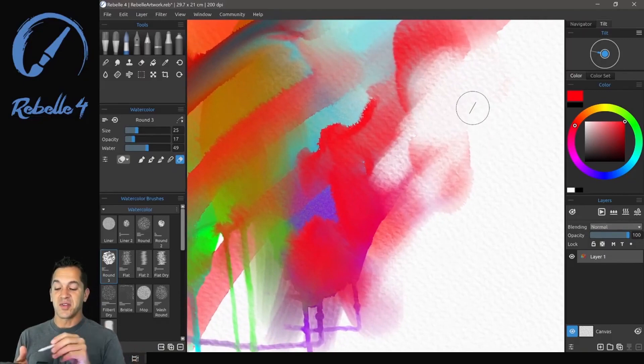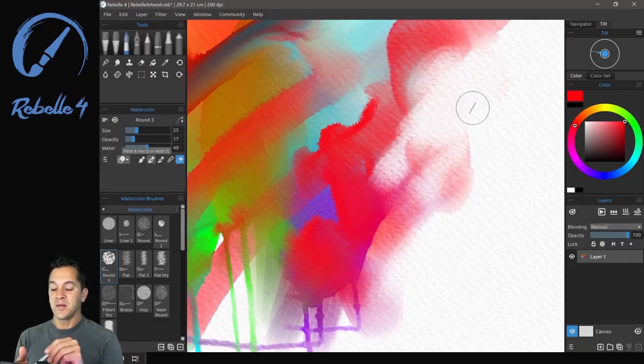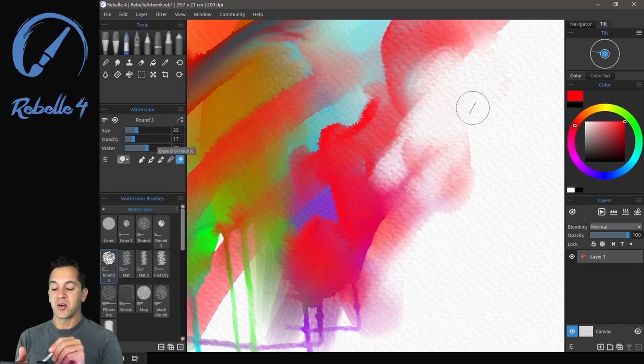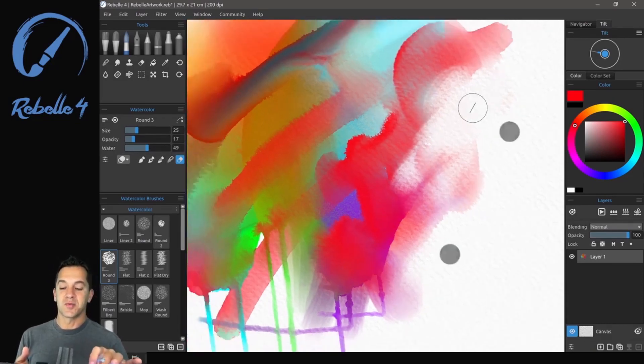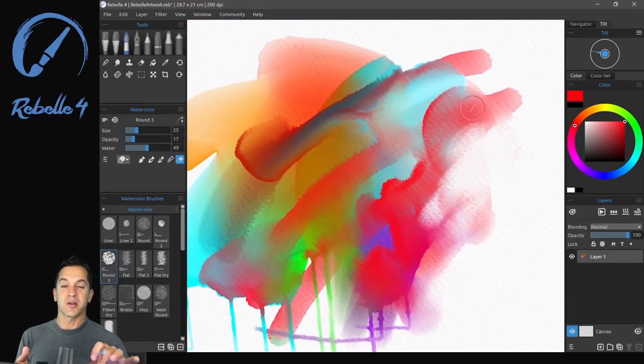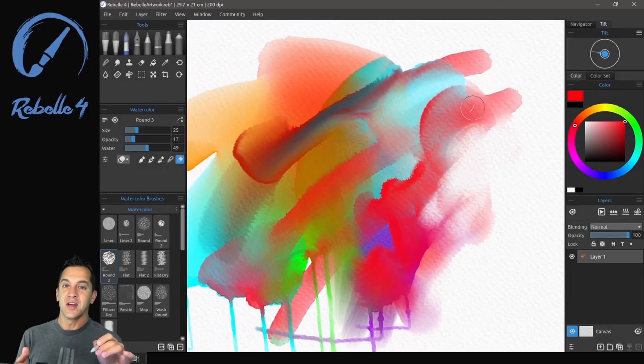So the keyboard shortcuts for those are one, two, three, four, and five. Really easy to switch between those while you're drawing and they can toggle on and off.